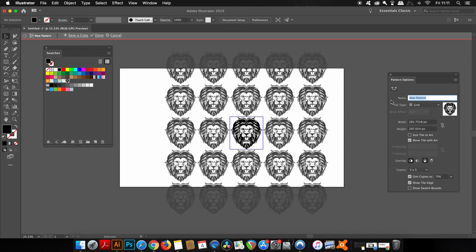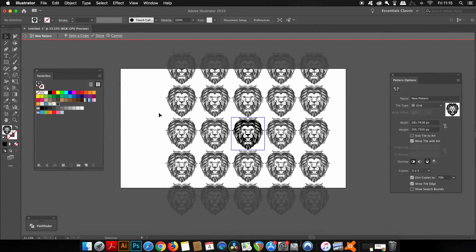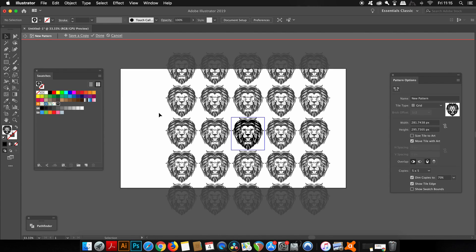The first thing I suggest you do is head into the pattern options and change the name of the pattern. That's because once you do this, Illustrator is going to automatically save your pattern into the swatches library, which is really neat because you can use that anytime you want on any workflow.